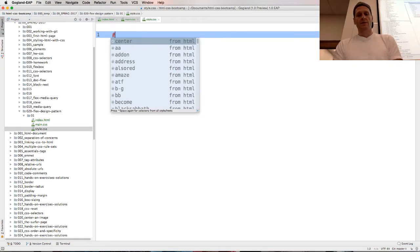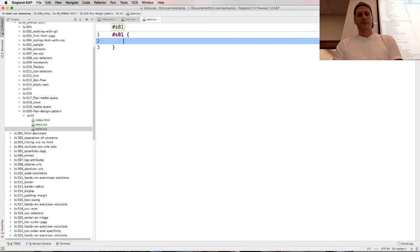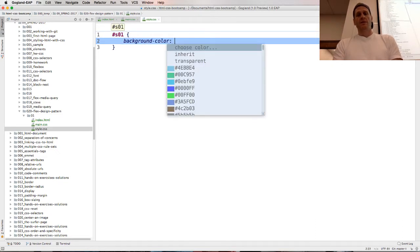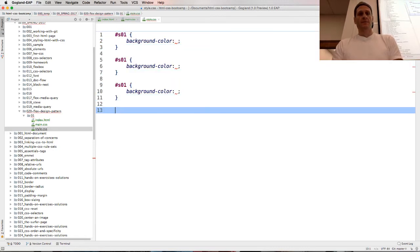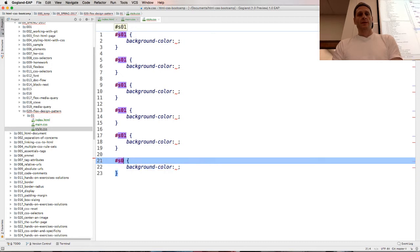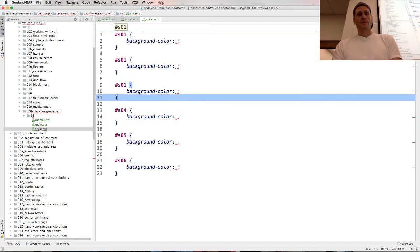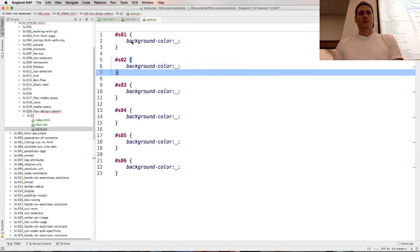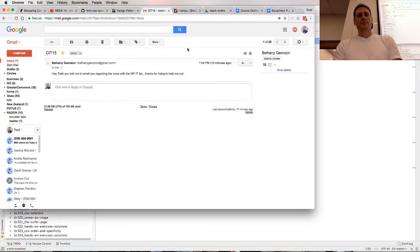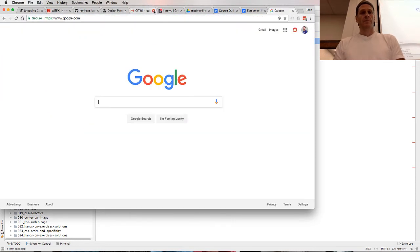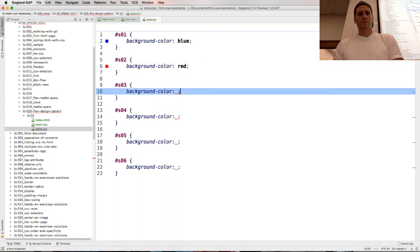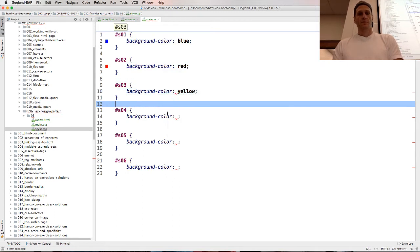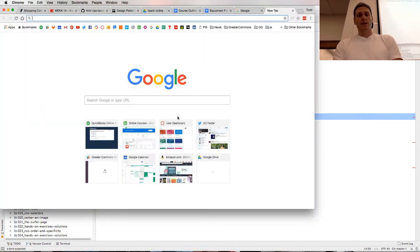I can target each of those with background color, and I'm going to put in some background colors: blue, red, yellow, green. Actually, I think a pride flag — what is it?